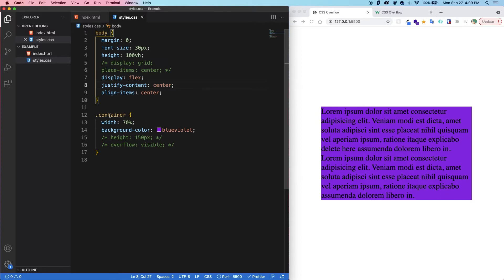And then we have a container, the container class. And so we are taking up 70% of the appearance width. And also, we have a background, a purple background color.